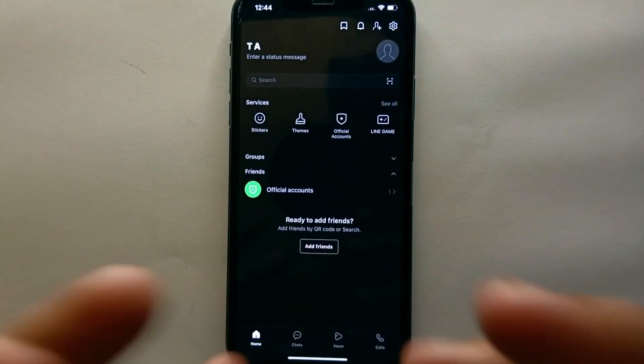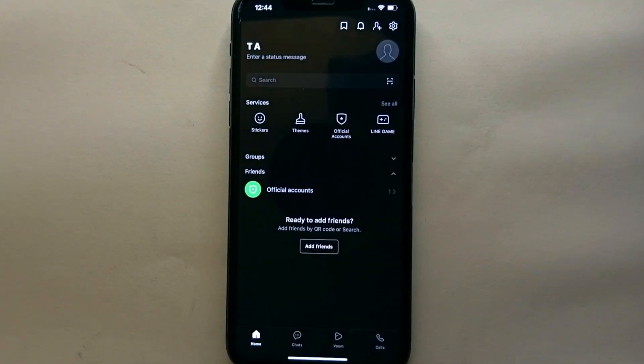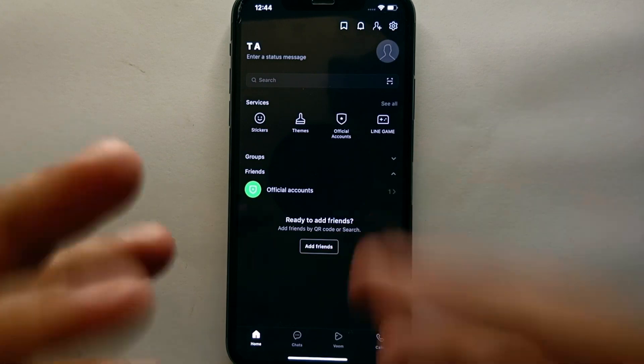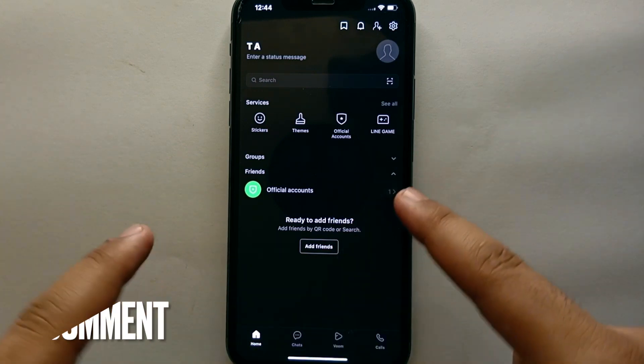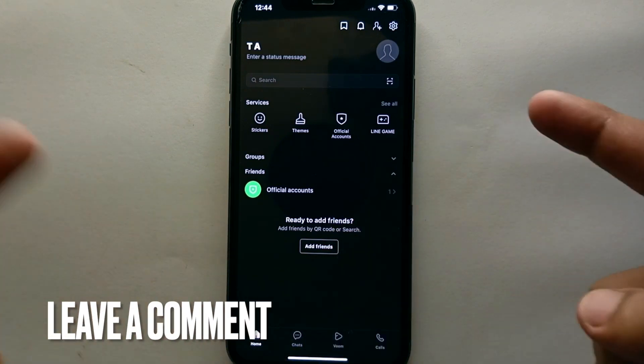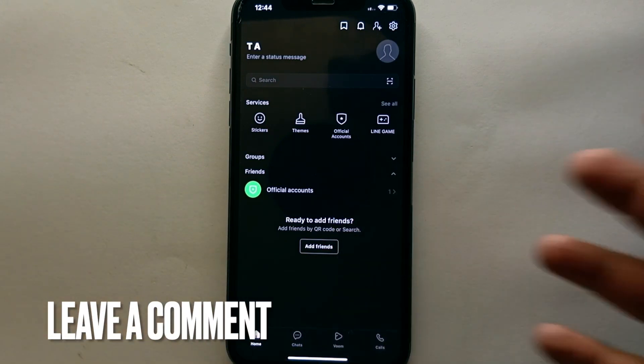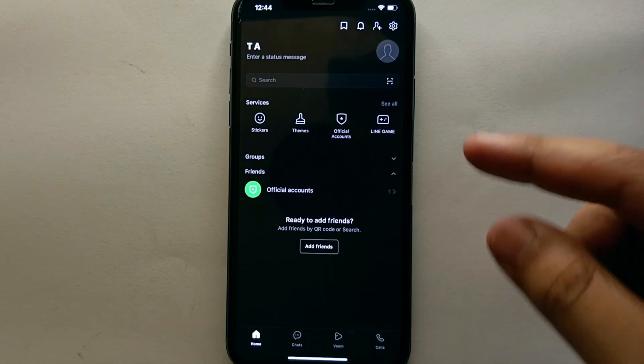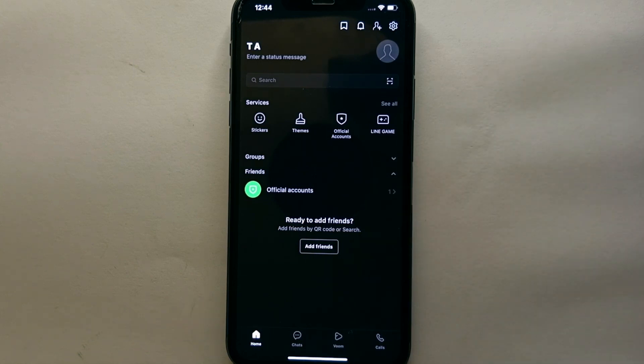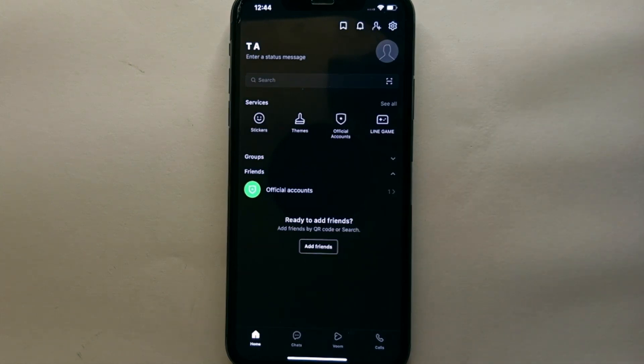So this was the easiest way I know through which you can change the font size in LINE Messenger. If you know any other way of doing it, let me know in the comment section below. Also, make sure to subscribe the YouTube channel for more informative videos and updates. And thank you for watching the video.